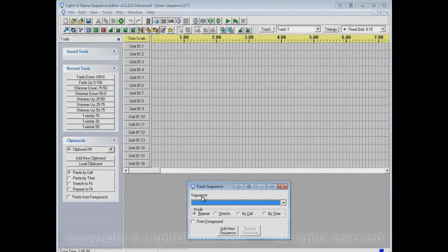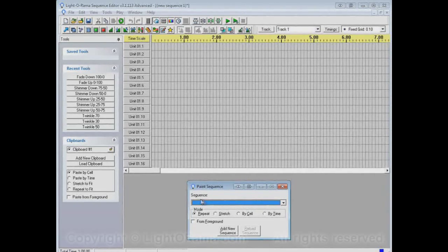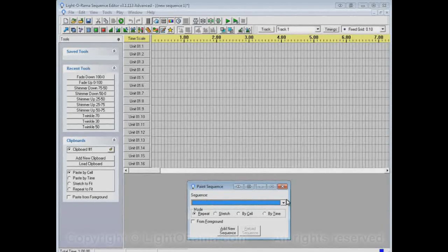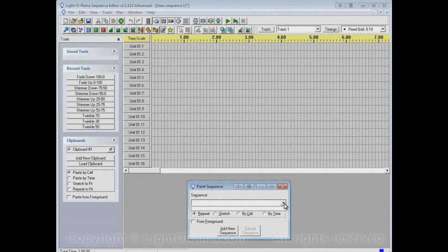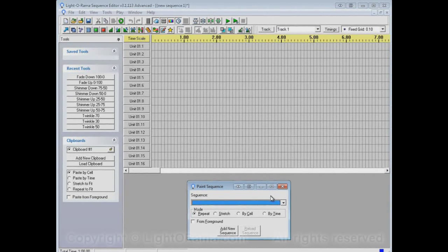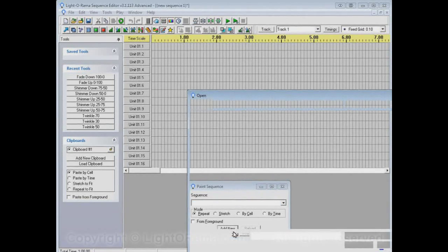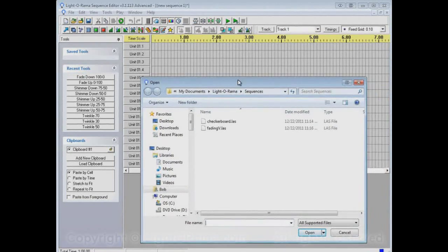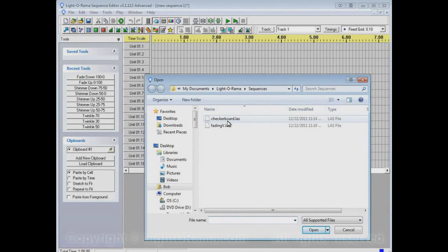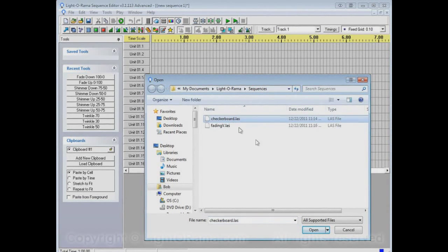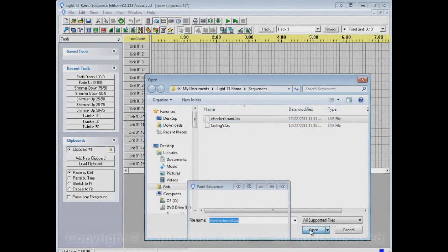The first thing on the Paint Sequence dialog is this drop-down box that's asking us for a sequence. So let's click on it and see what our choices are. We have no choices. So what we have to do is add sequences. Let's add new sequence, and that opens up this file browser, and we can select a sequence that we want to add to the dialog. For example, let's take that Checkerboard sequence that we looked at before.